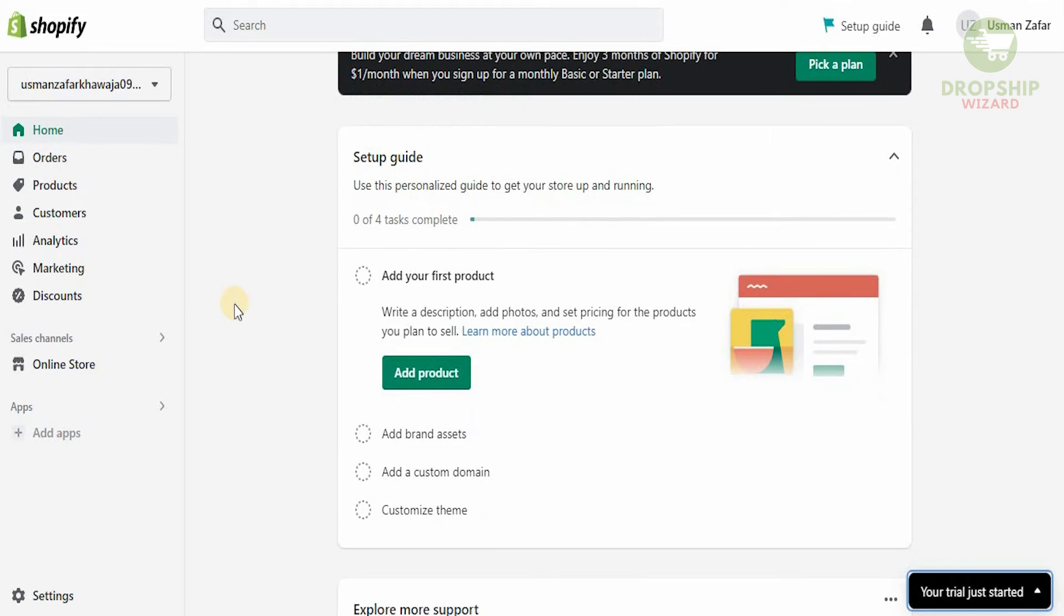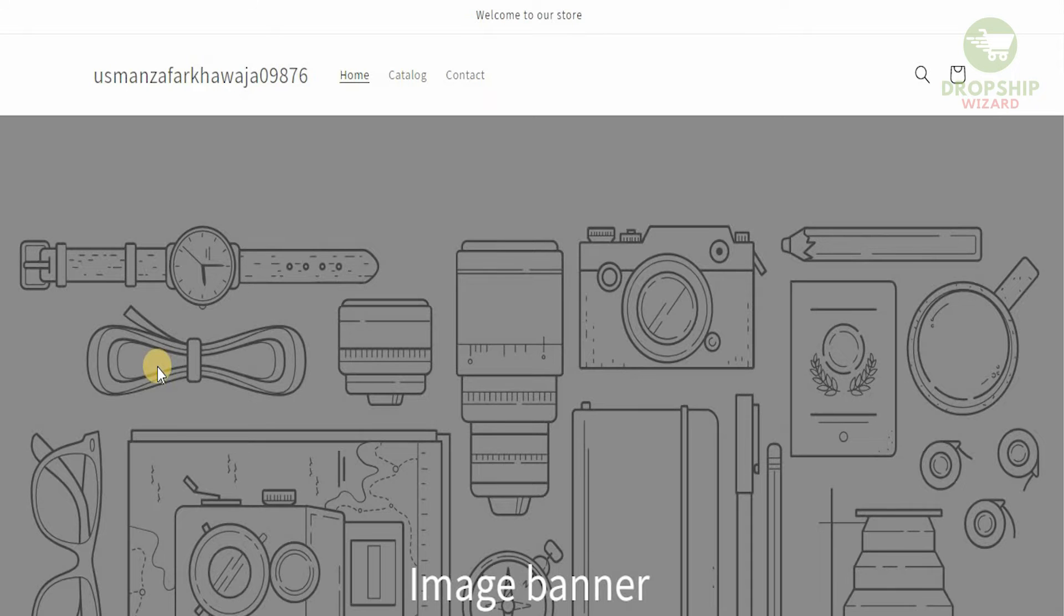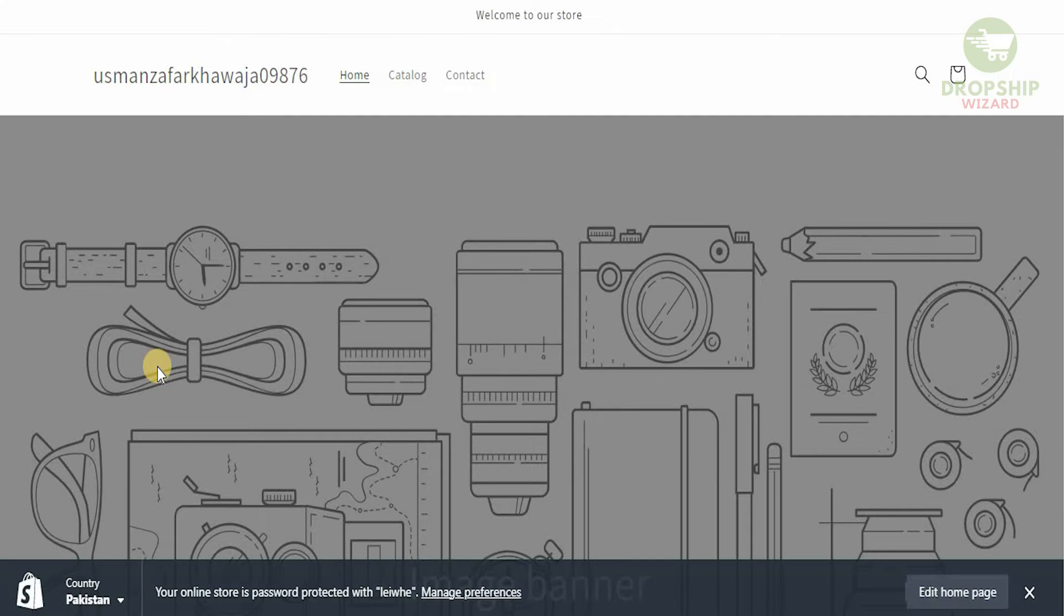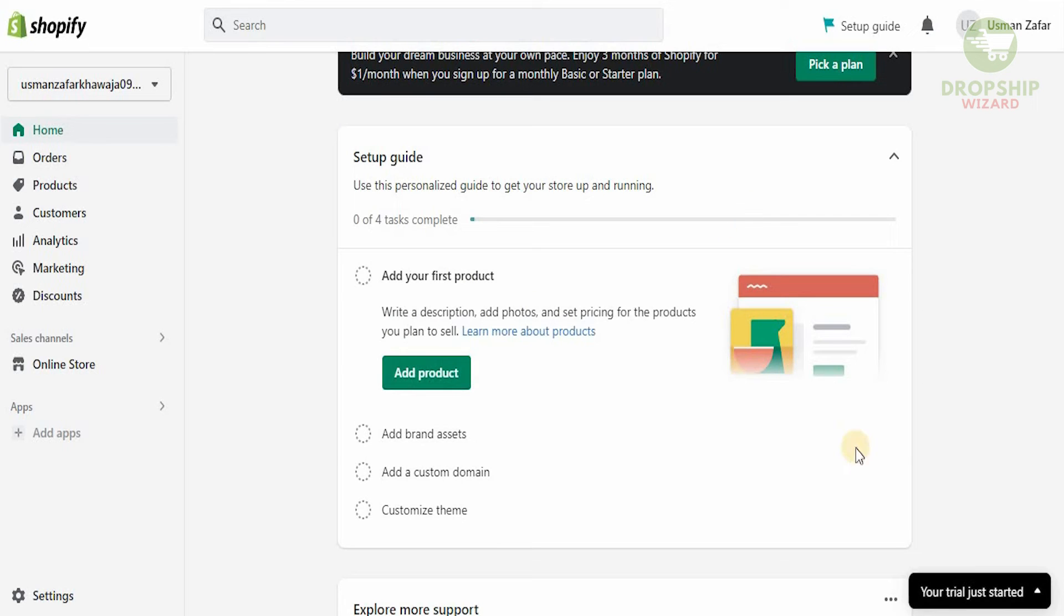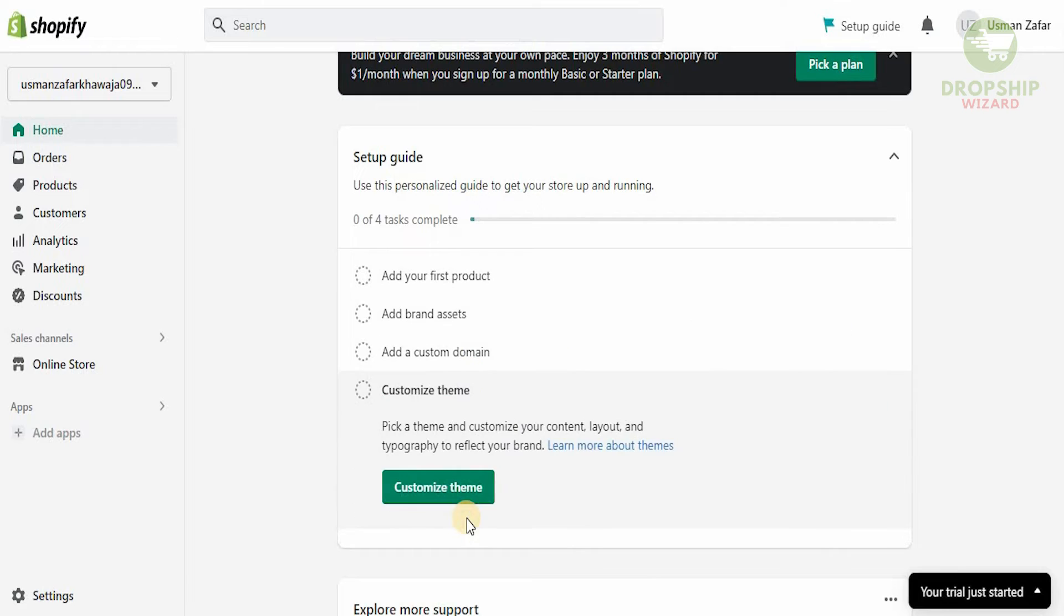The first thing I want to show you is what your online store actually looks like. This is what the store is going to look like. We don't like how it looks, so we're going to head back and customize our theme by clicking on customize.